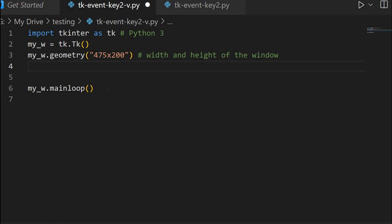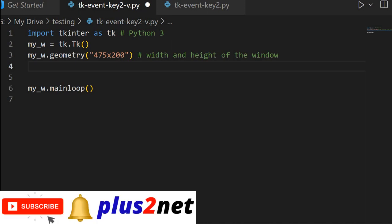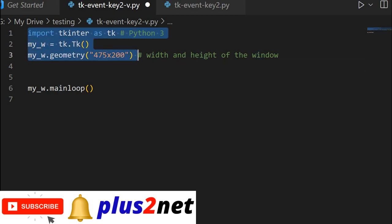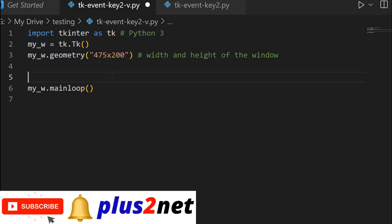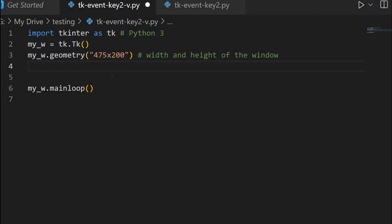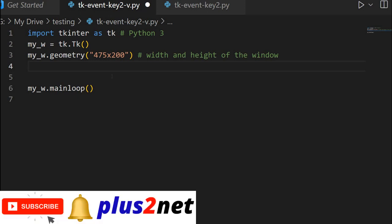We will start from here. This is our blank window or blank template. We are importing Tkinter here, then specifying the geometry — the width and height of the window — and inside this we will write our code. We will first discuss a little bit about the layout. If you are already aware of how to place buttons in rows and columns and labels, you can skip this part and directly focus on where the key code is.